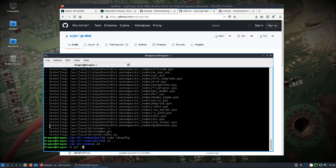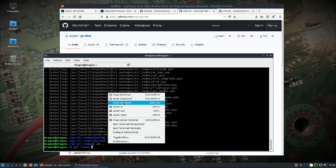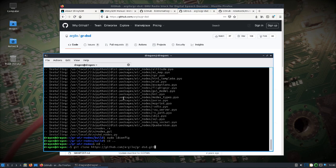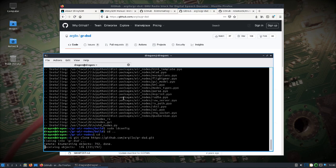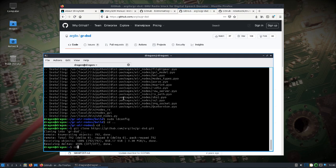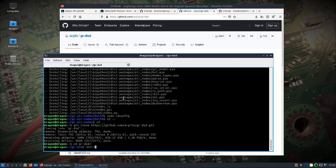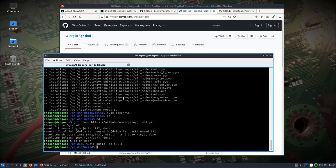Do the same thing, git clone. Change into GR DSD, make a build directory, change into the build, let's do CMake.